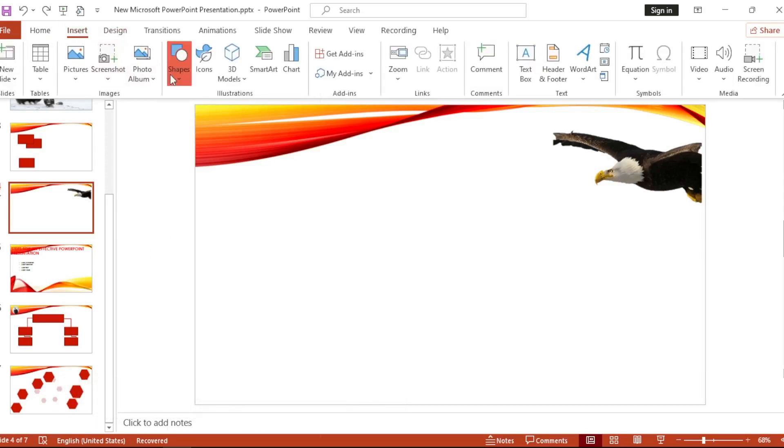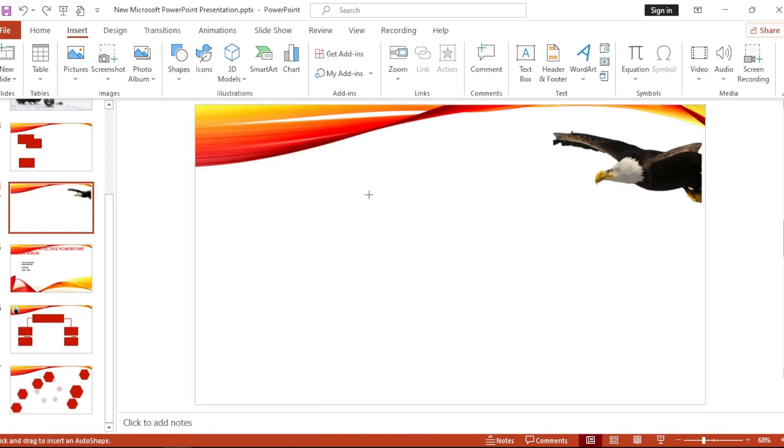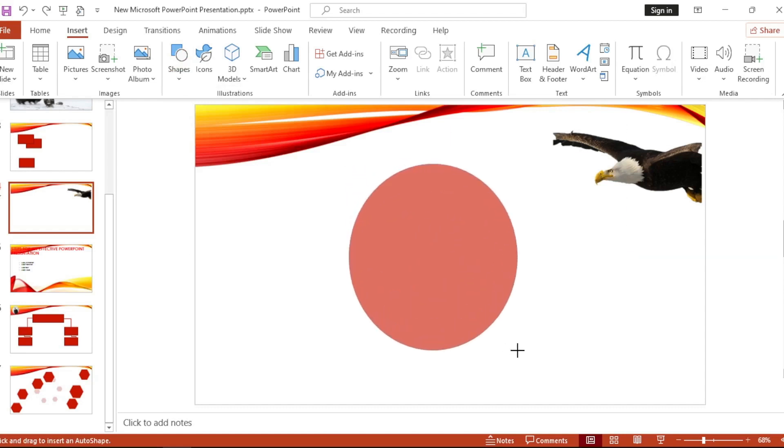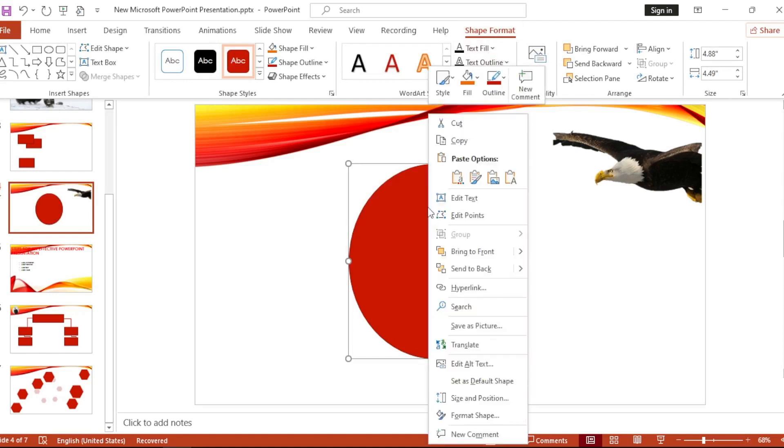Let's insert a shape, something like this circle. Let's make sure everything is okay. Let's go to Shape Format.